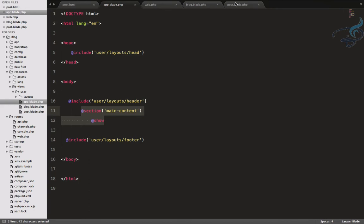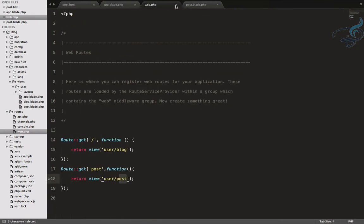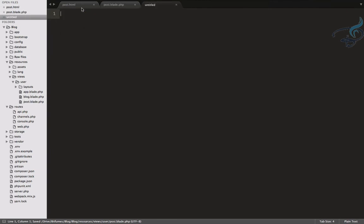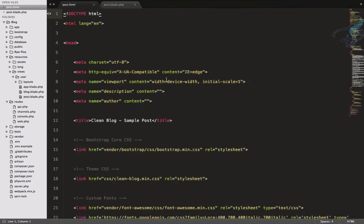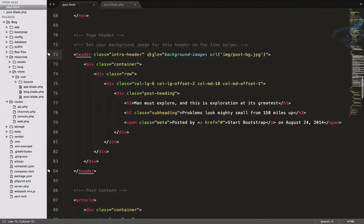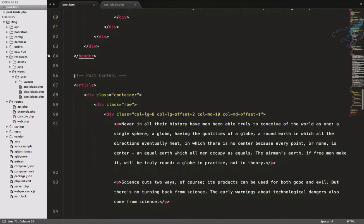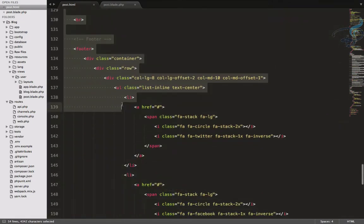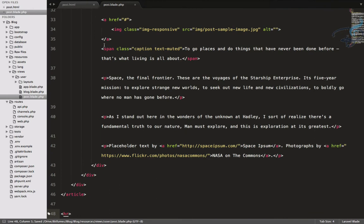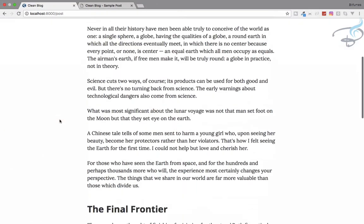Inside post.blade.php I will add @section('main content') and @endsection. Inside that section I will paste the main post content copied from post.html — starting after the navigation part and up to the footer. Let's paste it and refresh the /post route — and we can see the post page is now showing.